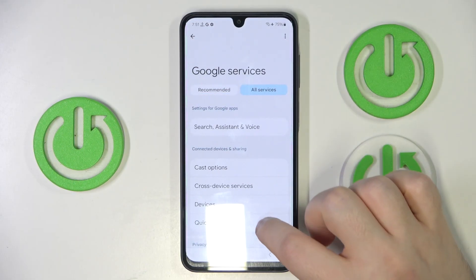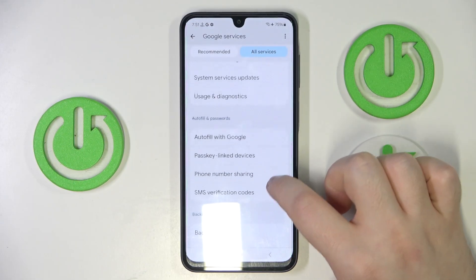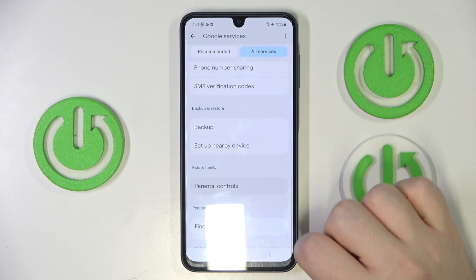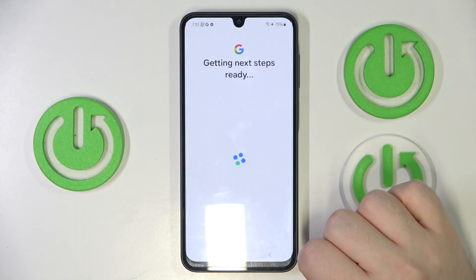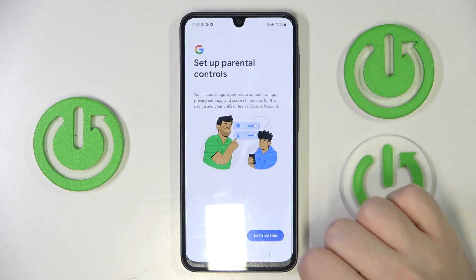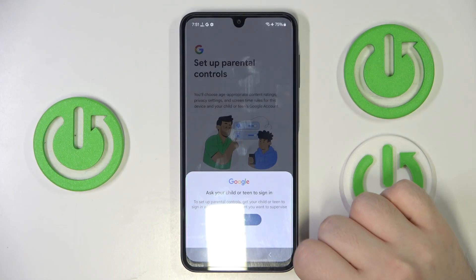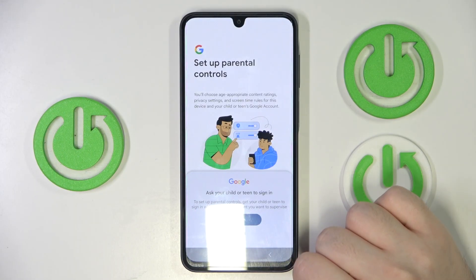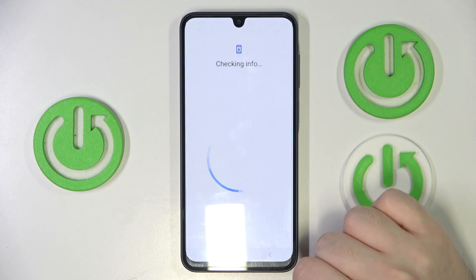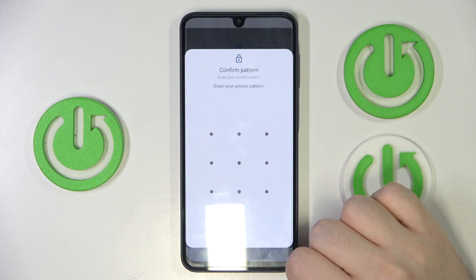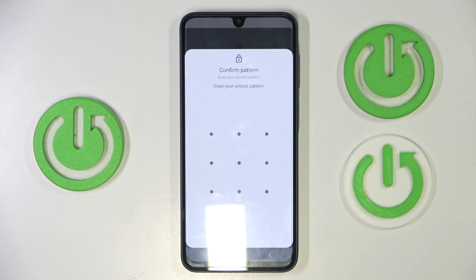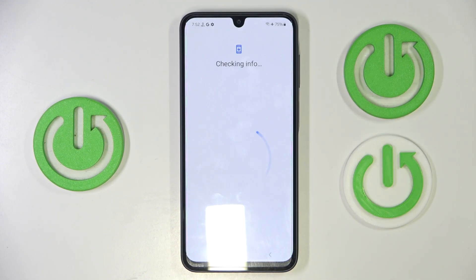Now click on all services and then you have to find parental controls. Then click 'Let's do this' and click sign in. Now click 'Use pattern' and here you have to enter your lock screen pattern.